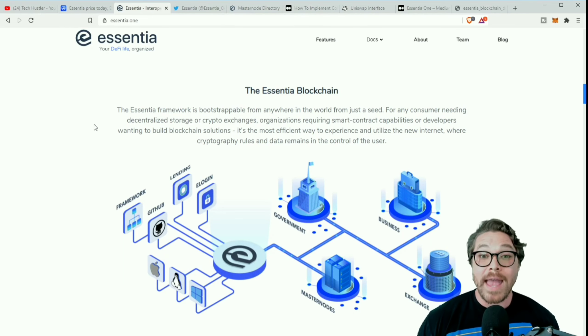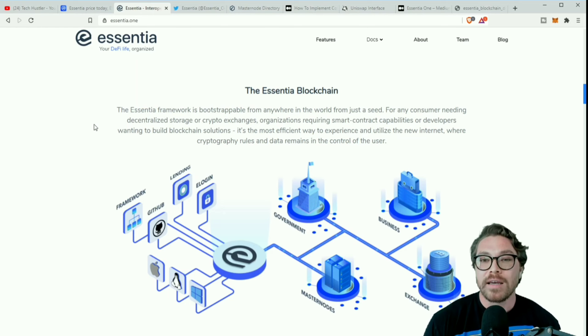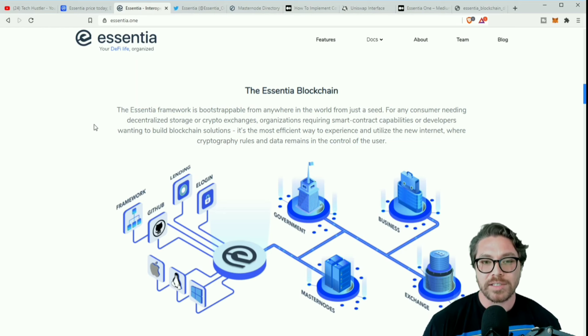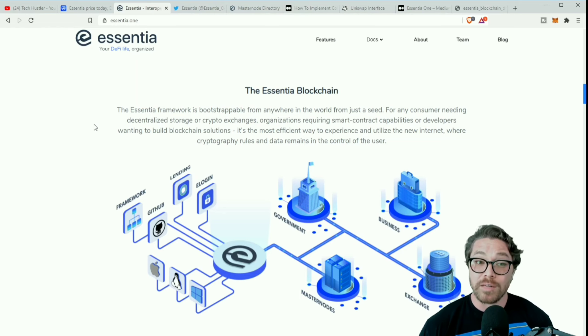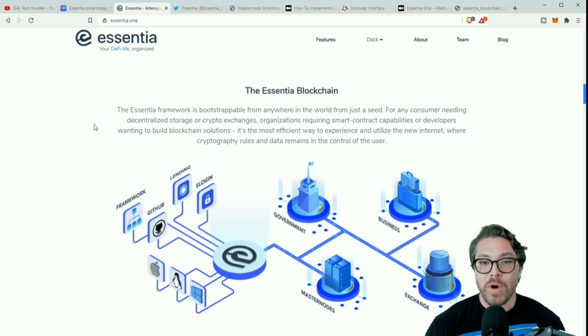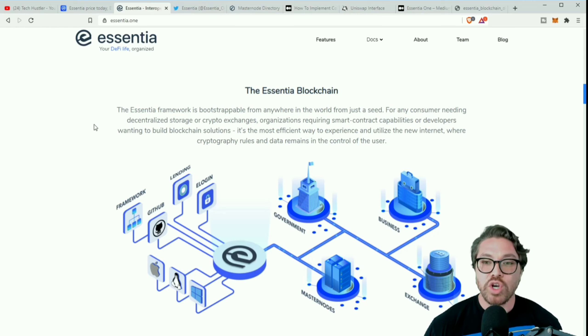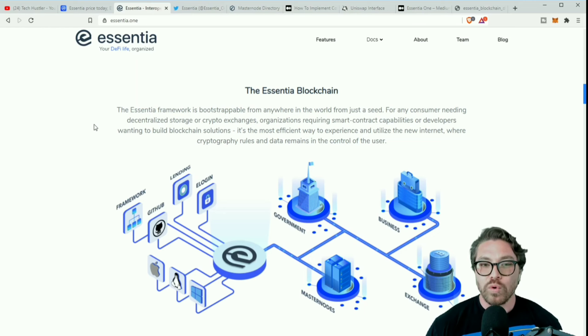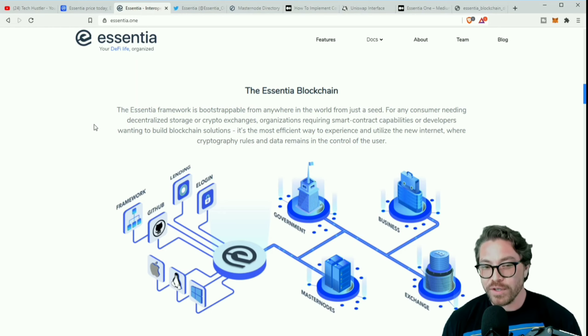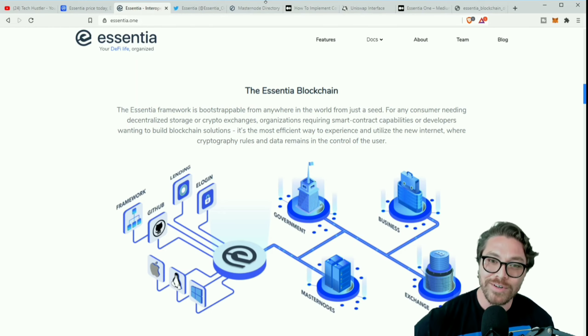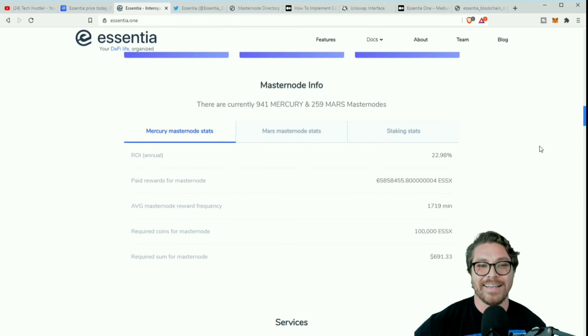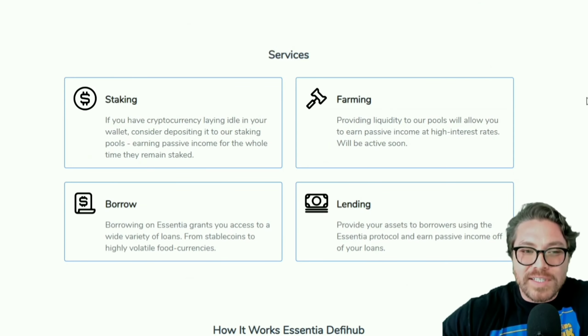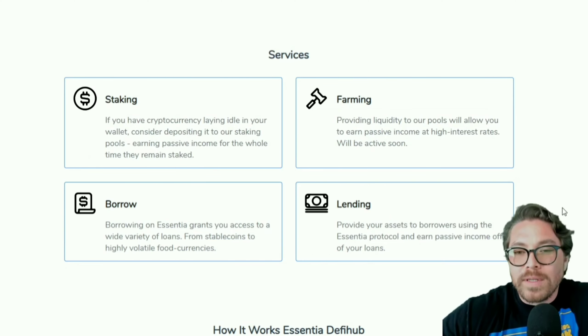There is somewhat of a calculator you can use to just get an idea of how much you're gonna make. The Essentia framework is bootstrappable from anywhere in the world from just a seed. For any consumer needing decentralized storage or crypto exchanges, organizations requiring smart contract capabilities, or developers wanting to build blockchain solutions, it's the most effective way to experience and utilize the new internet where cryptography rules and data remains in control of the users.